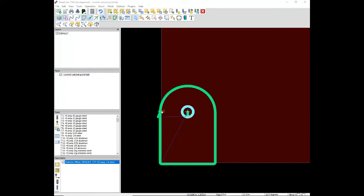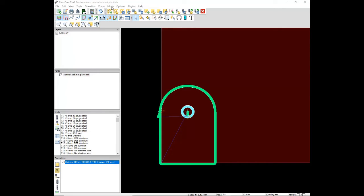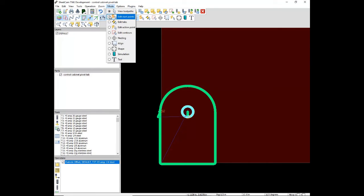Ideally, you want to move your pierce points or start points to a corner. Otherwise, you will see a small divot here on this part. To do this, go to mode, edit start points, and now anywhere you click on this contour, it will move that start point.